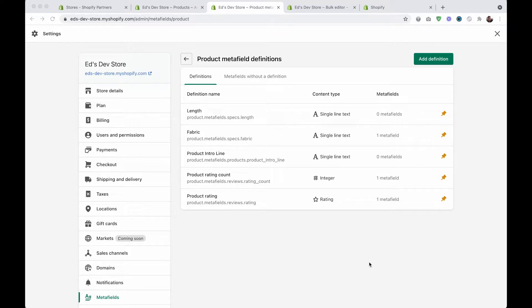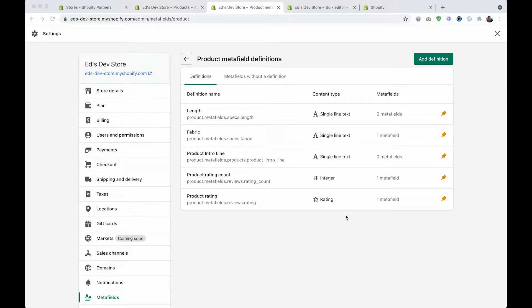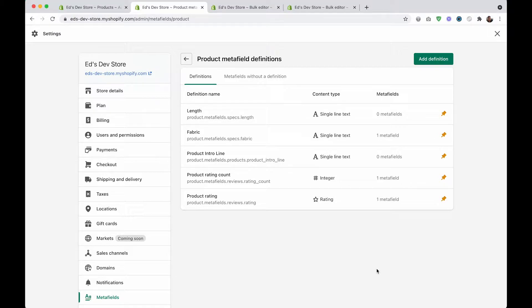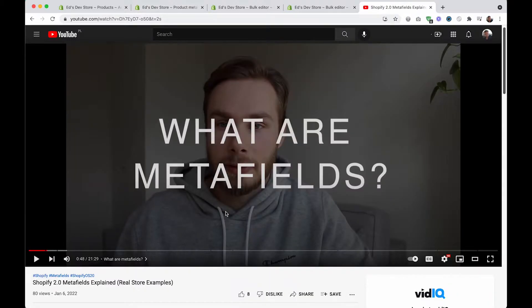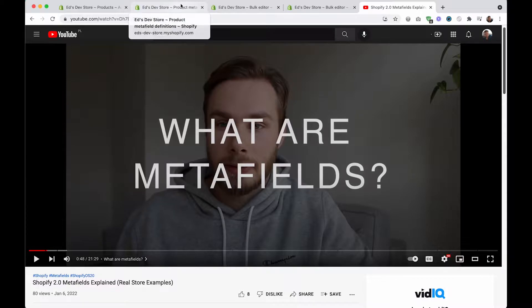If you're watching this video, then I'm assuming you have a large store with lots of products and also that you're already using metafields or at least you're quite familiar with metafields. If you're not very comfortable with metafields, I've actually already created a video introducing metafields and you'll find the link for that in the top left of this video right now.